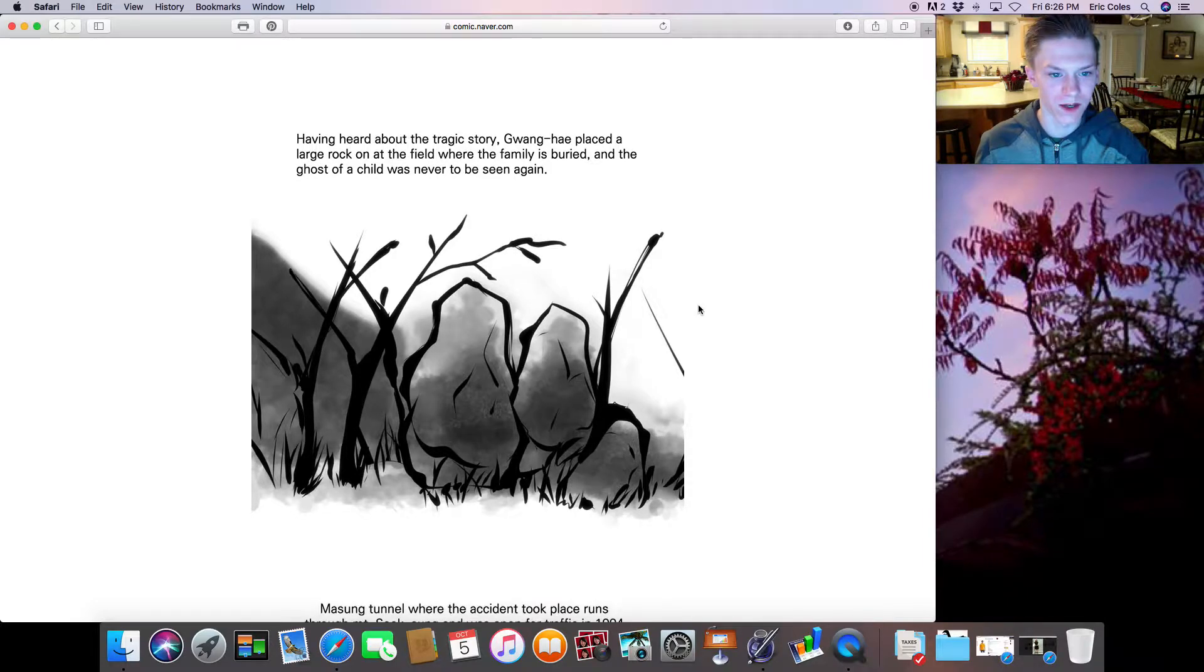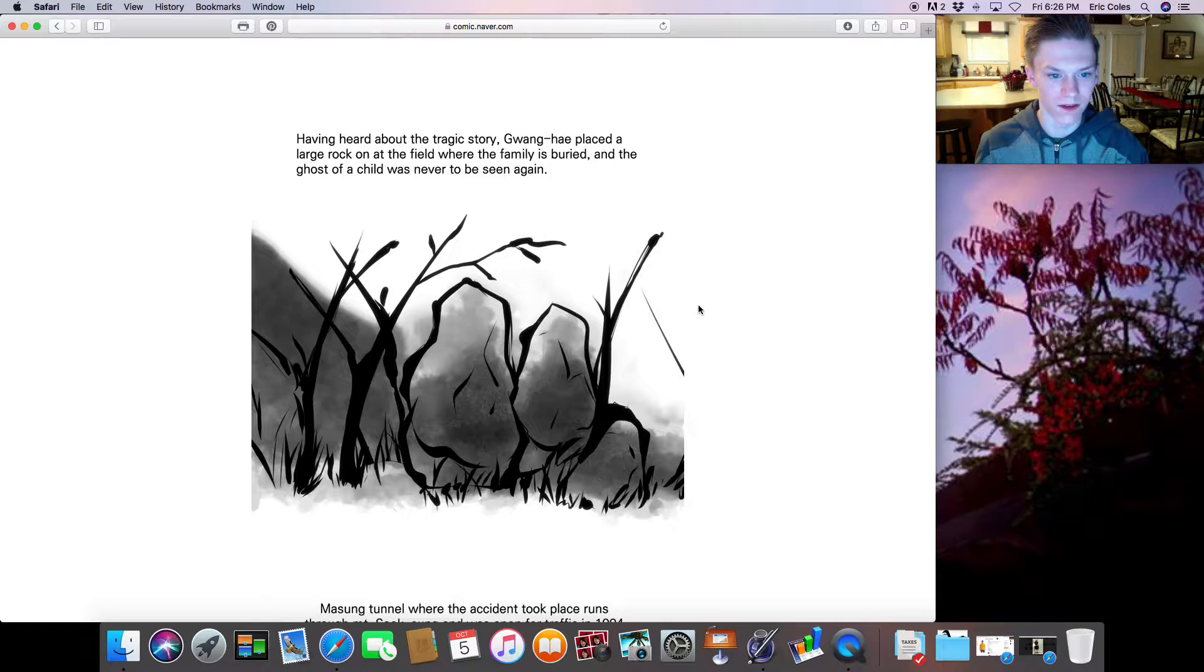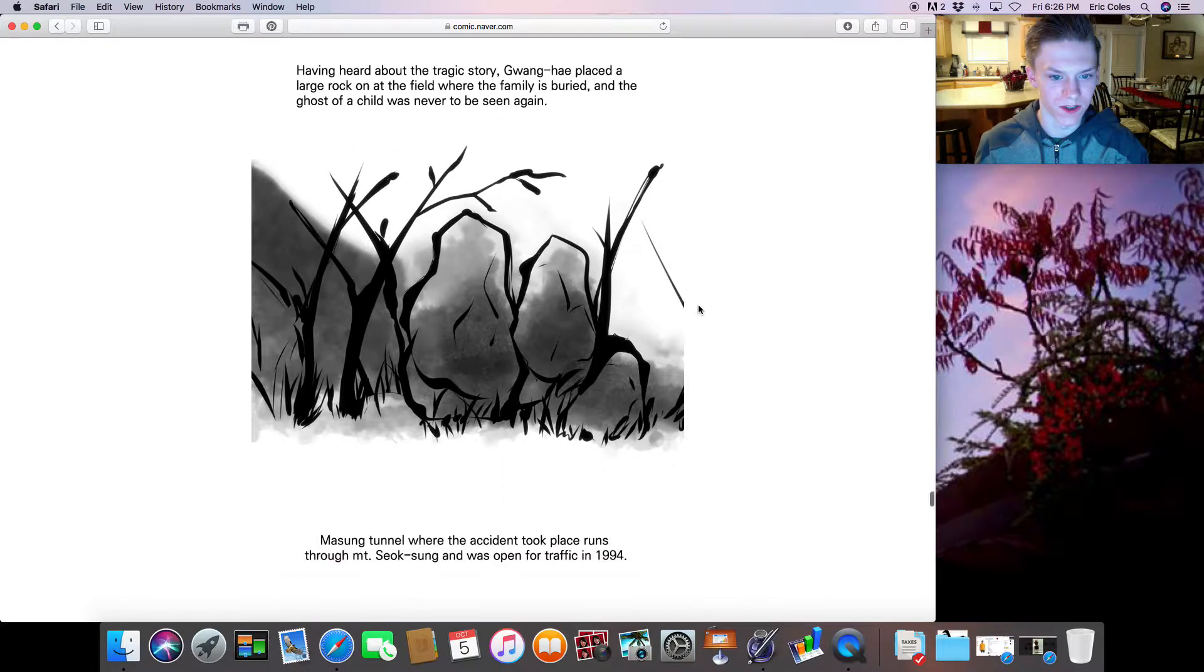Having heard about the tragic story, they placed a large rock at the field where the family was buried, and the ghost of the child was never to be seen again.